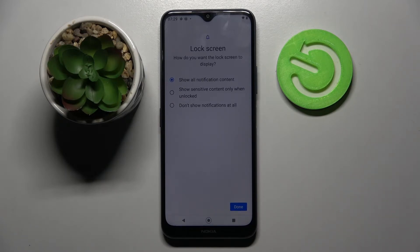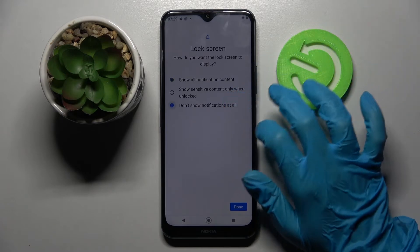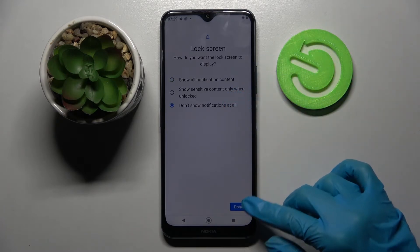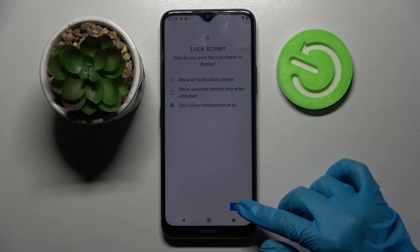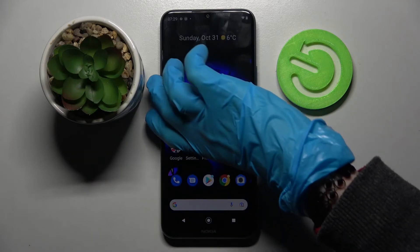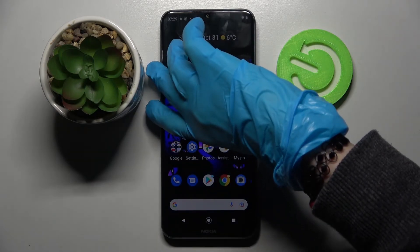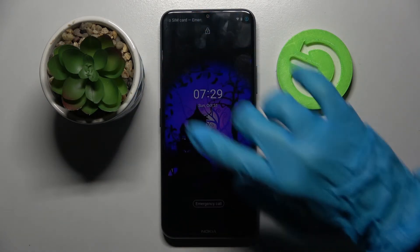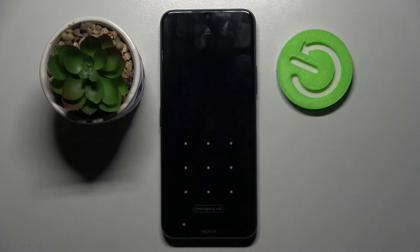I don't want any notifications shown, so I will go with 'Don't show notifications at all' and tap the button at the bottom right corner. Now when I turn off my screen and turn it back on, the pattern is required.